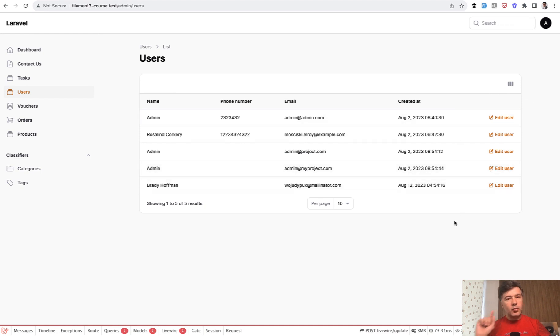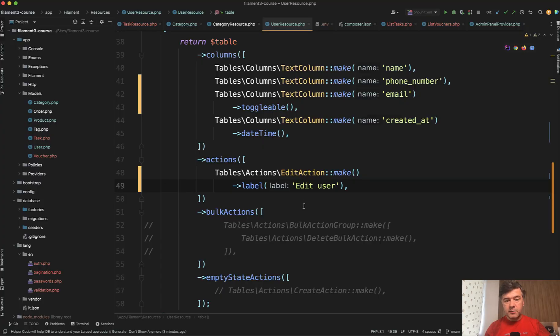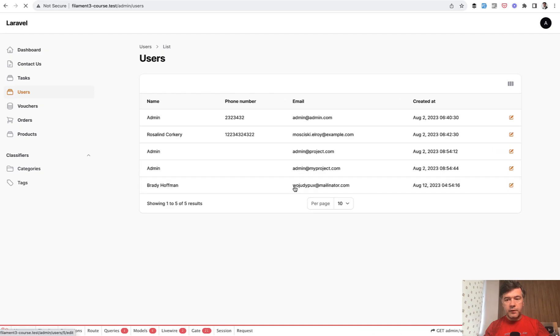So what if we put an empty label here? Would that work? Is it possible? Let's try to do exactly that. Empty string and we refresh and yay, we have icon without the text.